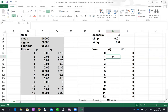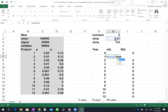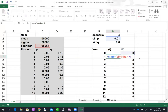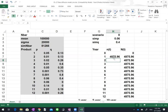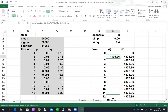Starting in cell H7, we plug in the Bass model formula: sim_p × (sim_N_bar − I6) + sim_q × (I6 / sim_N_bar) × (sim_N_bar − I6), all divided by sim_N_bar. Here I6 is the cumulative sales, and sim_p, sim_q, and sim_N_bar are the simulated parameters.